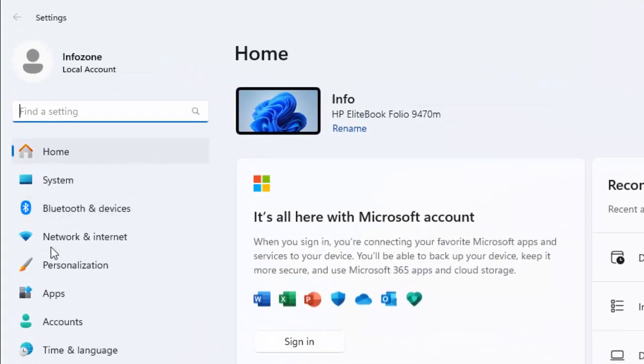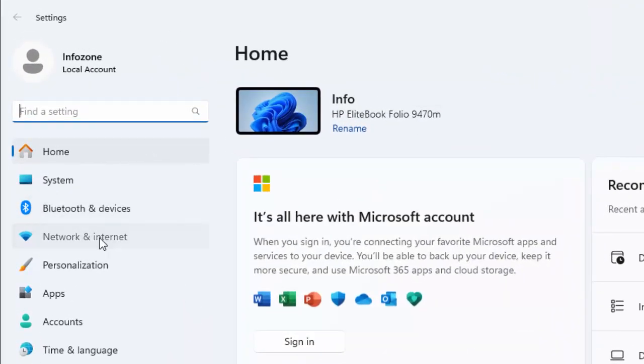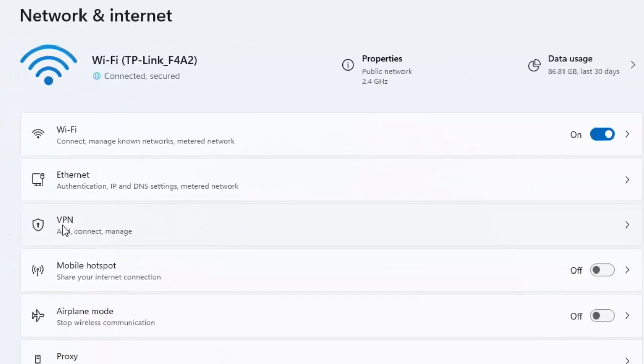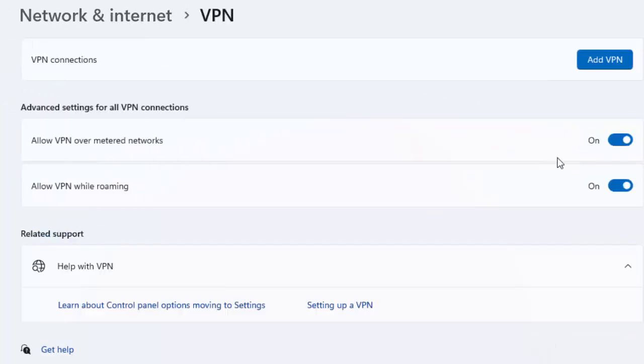Select Network and Internet, and first select VPN and disable the VPN settings.